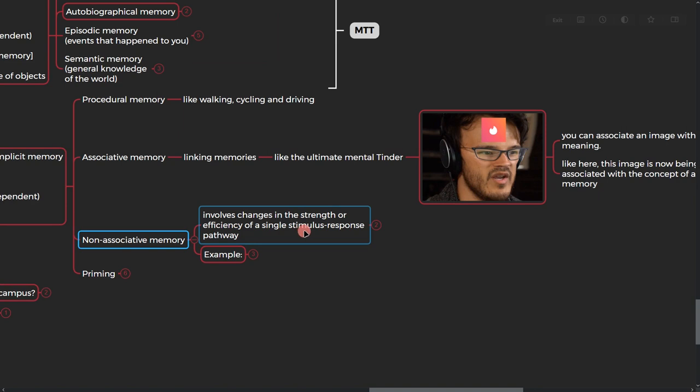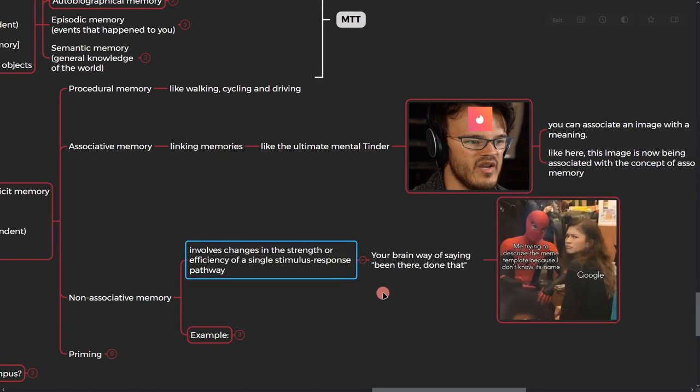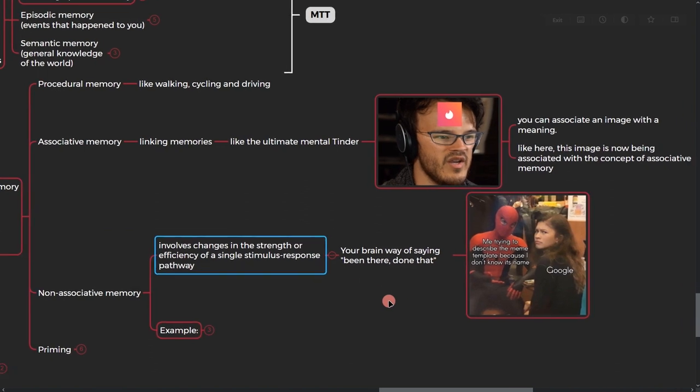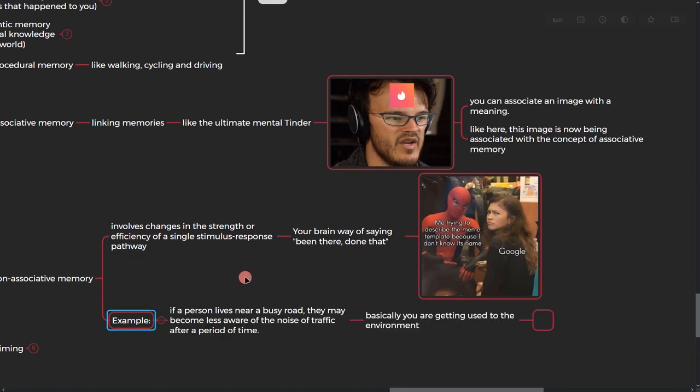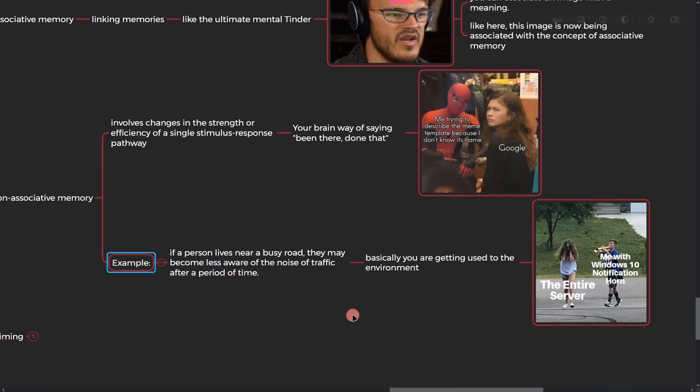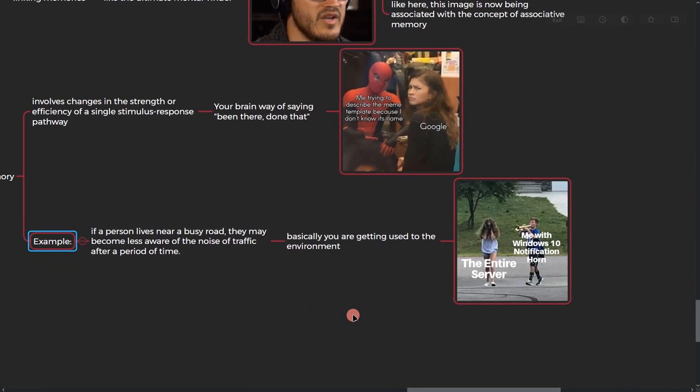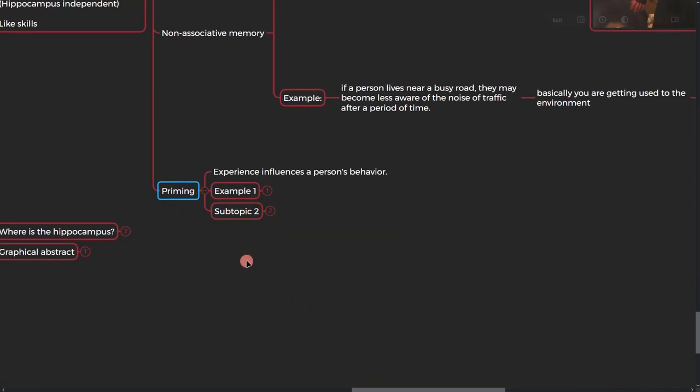All right, so here let's go to the next part. Non-associative memory involves changes in strength or efficiency of a single stimulus response pathway. So what does it mean? Actually it's like your brain's way of saying been there, done that. And a good example of it is if a person lives near a busy road, they may be less aware of the noise of traffic after a period of time. Basically you're getting used to the environment.